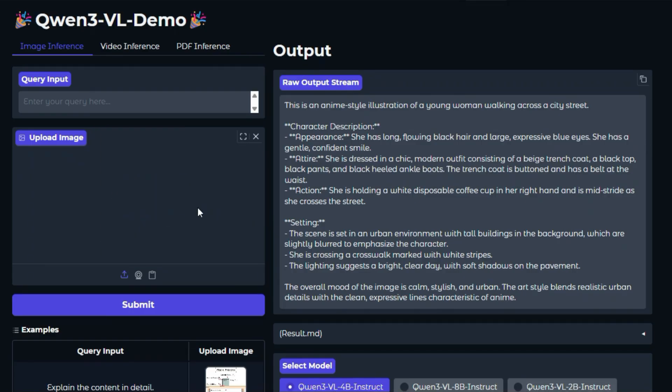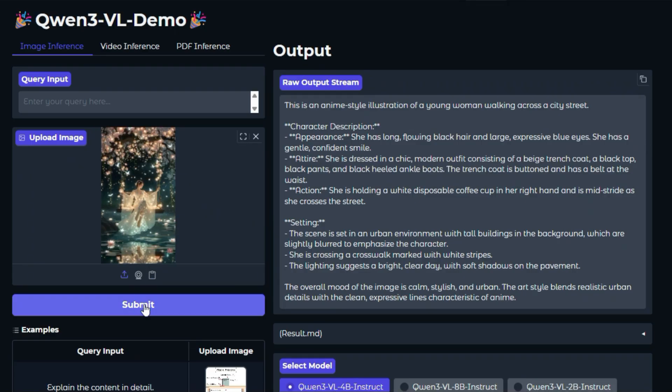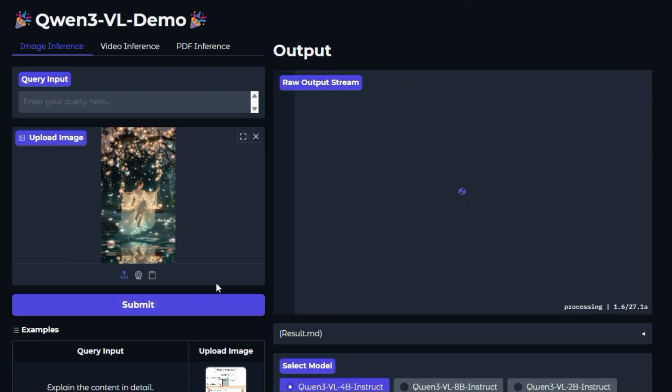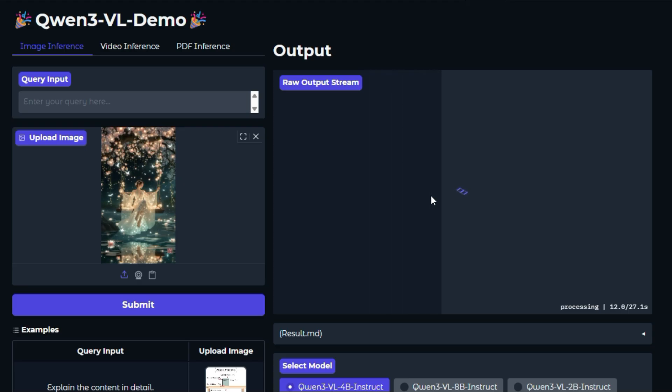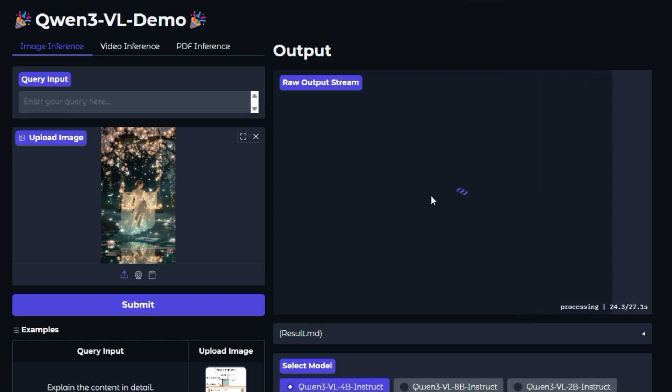The underlying model is designed to handle an incredibly long context, up to 256k tokens, which is like processing entire books or hours of video. While this specific demo focuses on images, it represents the model's foundation for deep analysis of large, complex data.